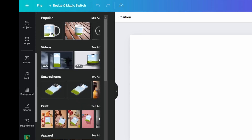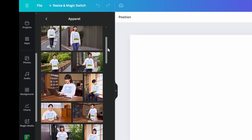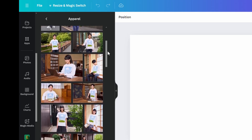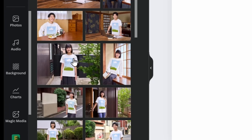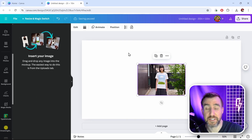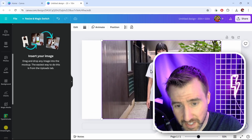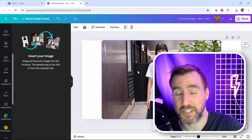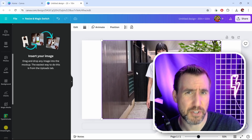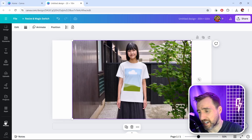I like the apparel option — click 'See All' and you'll find tons of options for t-shirts, sweatshirts, and hoodies. I'll click one I like and it adds it to my canvas. I can resize it to fit the whole screen. If you're selling this product, make sure the image looks like the product you're actually selling, so be sure to verify that.